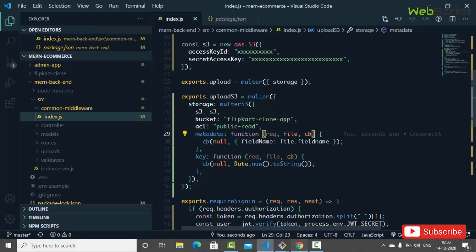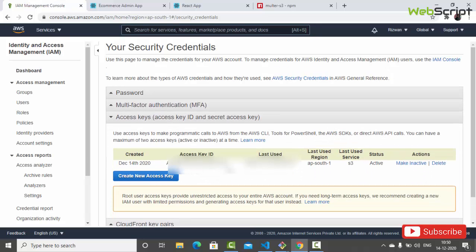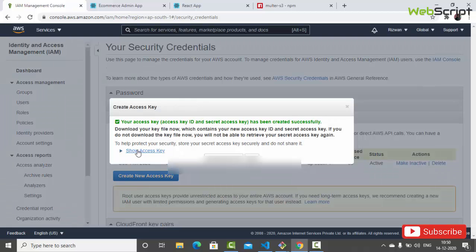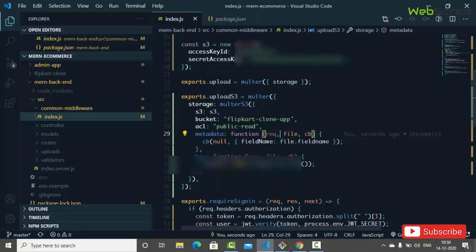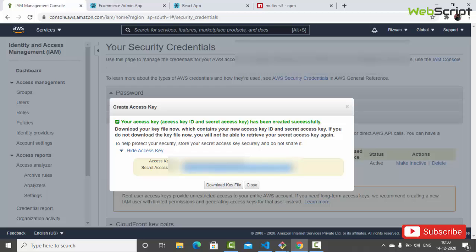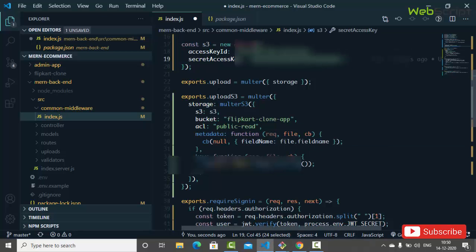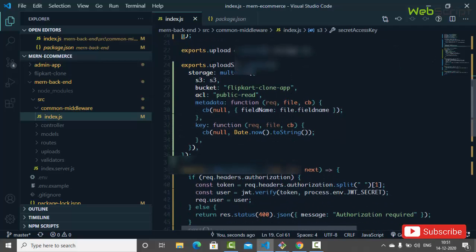You can go to AWS, click on 'Access Keys', and create a key. Click on 'Create New Access Key', then click 'Show Access Key' and you can see your new access key. I'll copy the access key ID and paste it here, then copy the secret access key and paste it here as well. Now we have saved our access key ID and secret access key, and our upload-s3 middleware is ready.